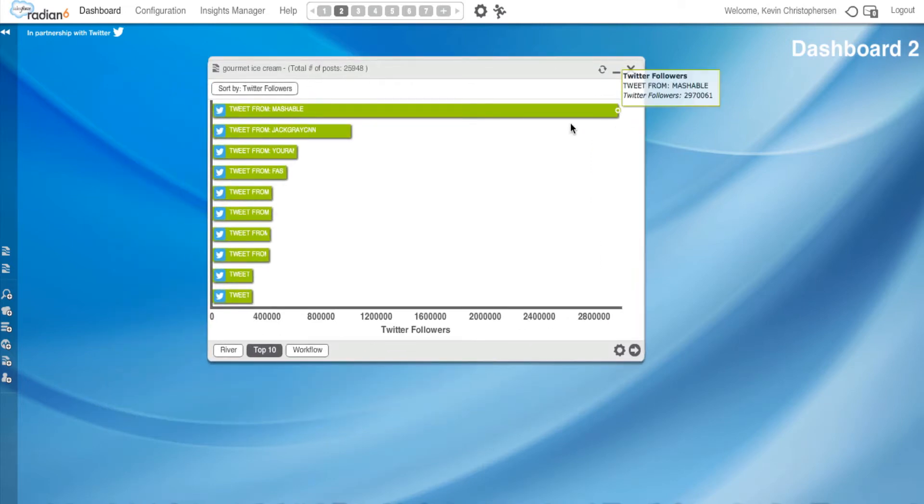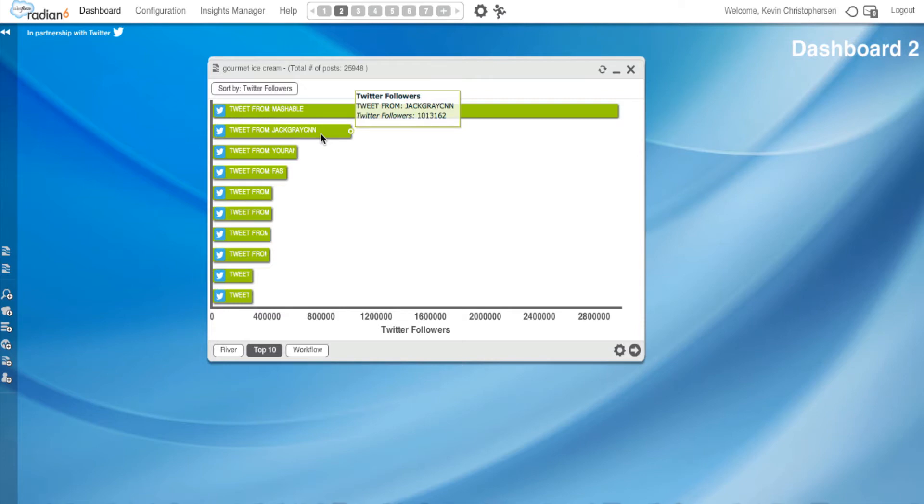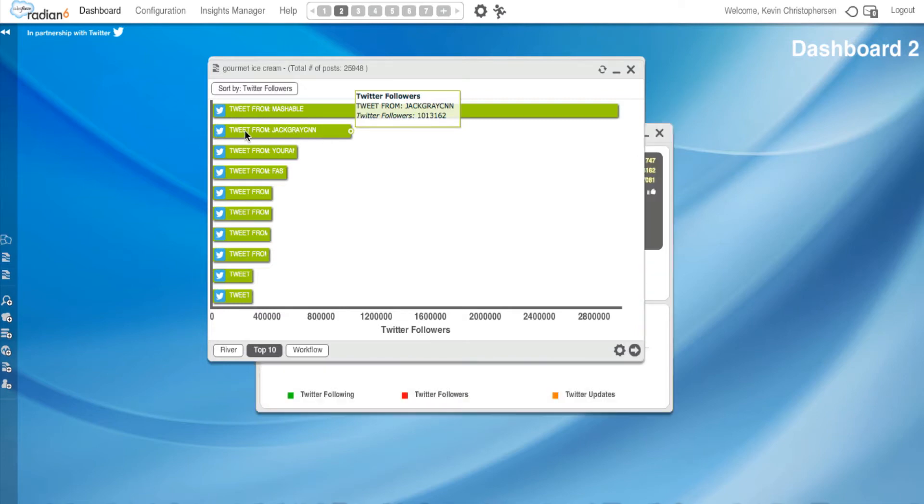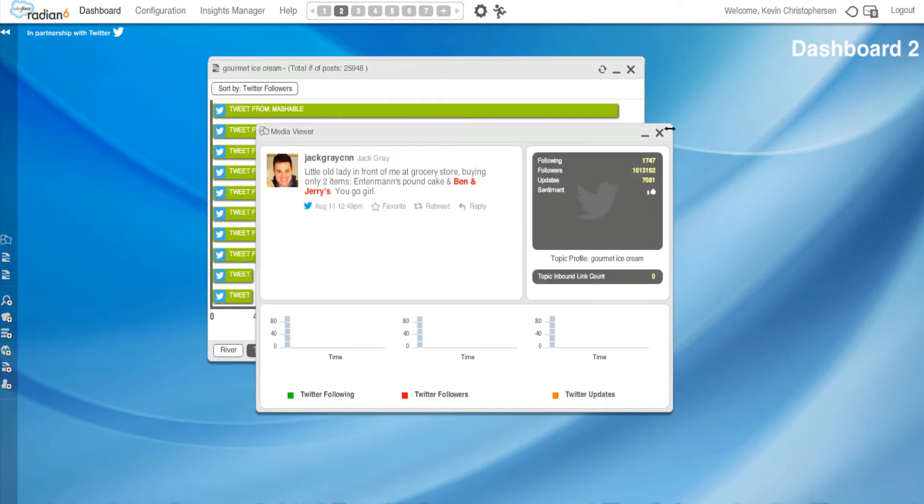Okay. Of course, guess who's number one? Not a surprise, Mashable. But here's something else, and I don't know who he is. So let's open him up. He's with CNN, so that's interesting.